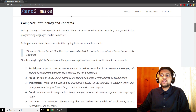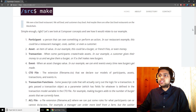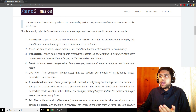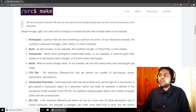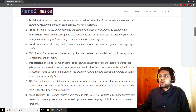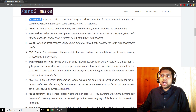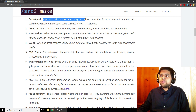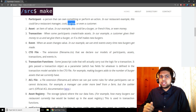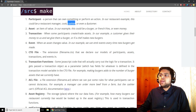Let's go over some Composer terminology and concepts using a restaurant example. We own a fast food restaurant, sell customers food, and maybe there are other fast food restaurants on the blockchain besides our own. A participant on the blockchain is a person that can own something or perform an action. In our restaurant example, this could be the manager, a cook that makes the food, a cashier that does the transactions, or even the customer themselves.